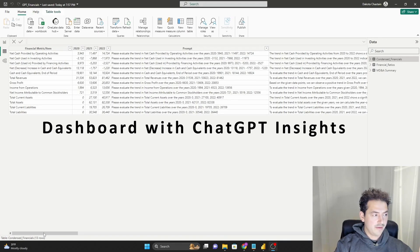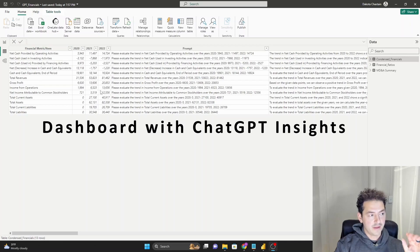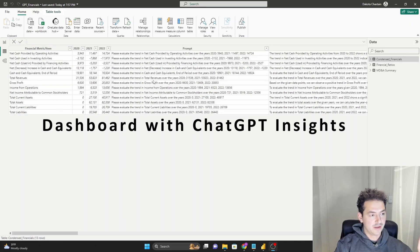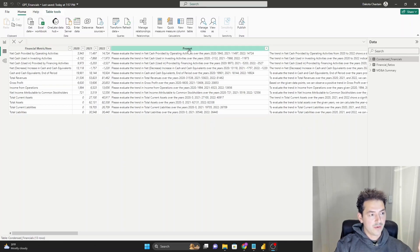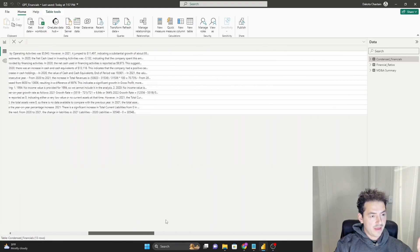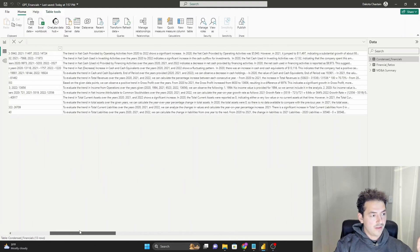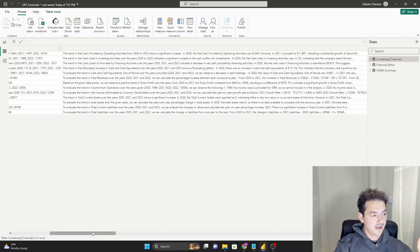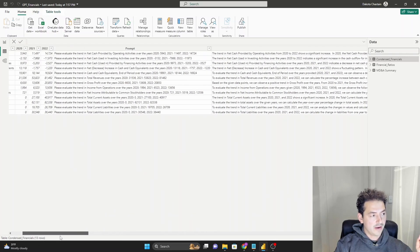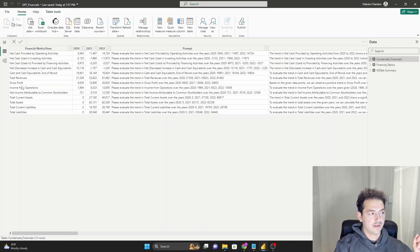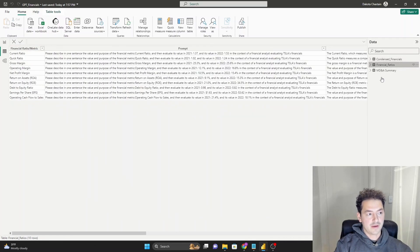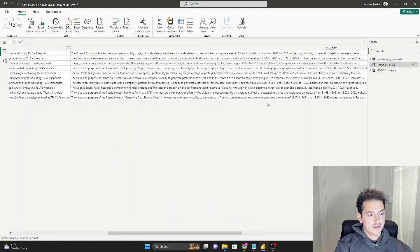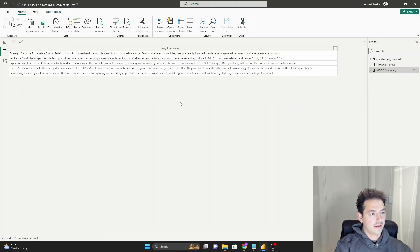And here's the quick data view, right? We have the stuff that actually came out of ChatGPT in the web. We have the custom prompt column that we put together and then the text response from ChatGPT. Not all of these are perfect, but the idea is that it's doing the legwork for you. Same thing with the financial ratios, same exact concept and the MD&A summary.